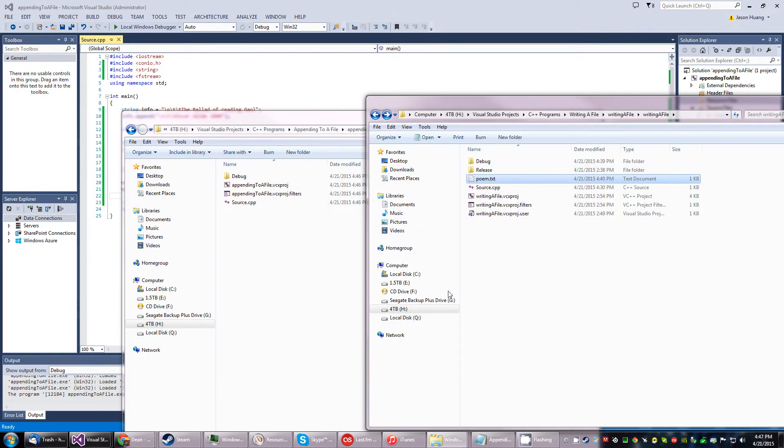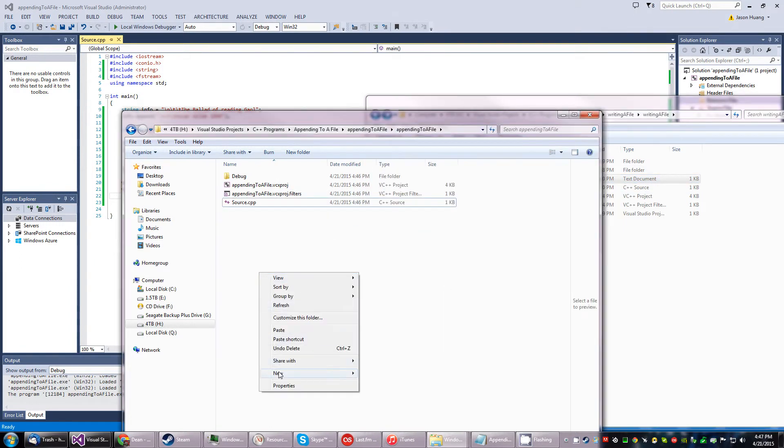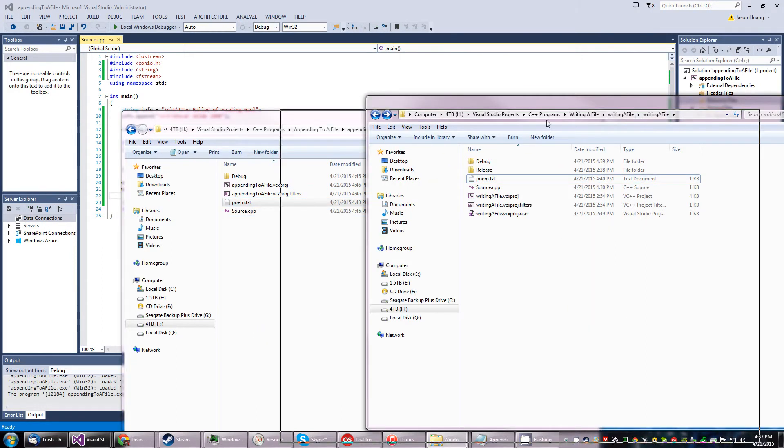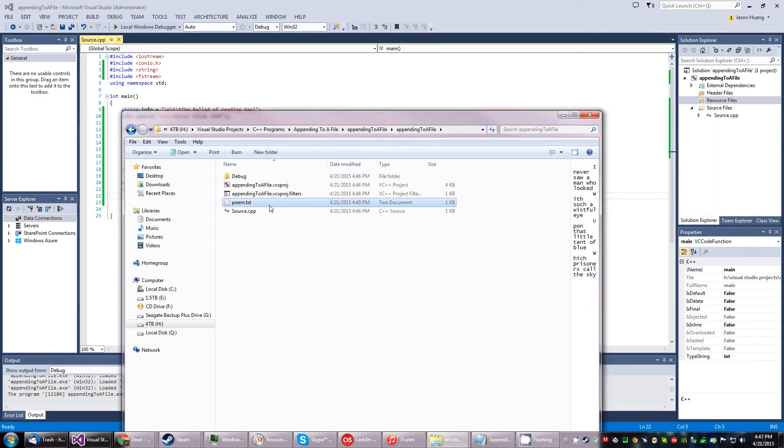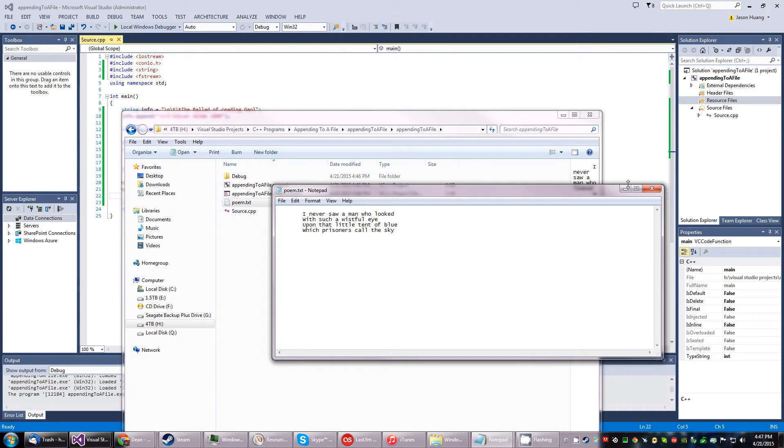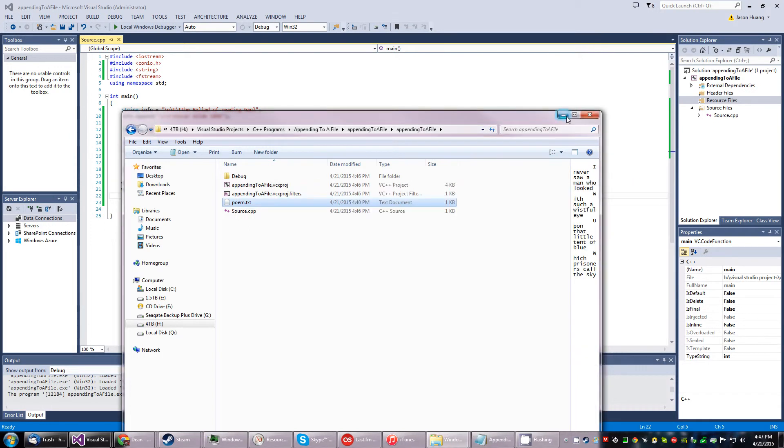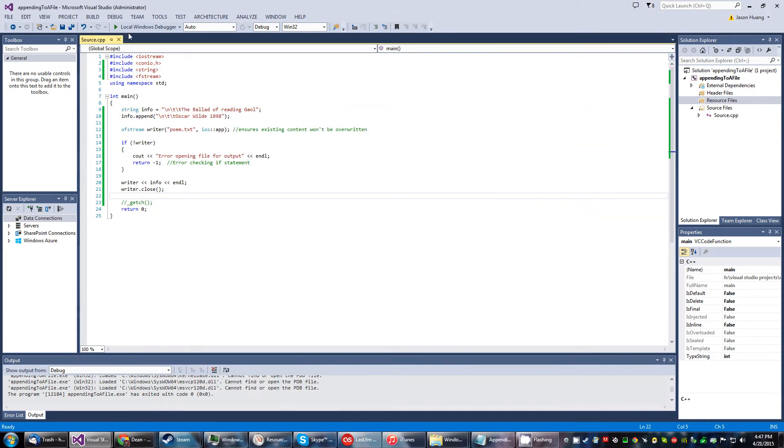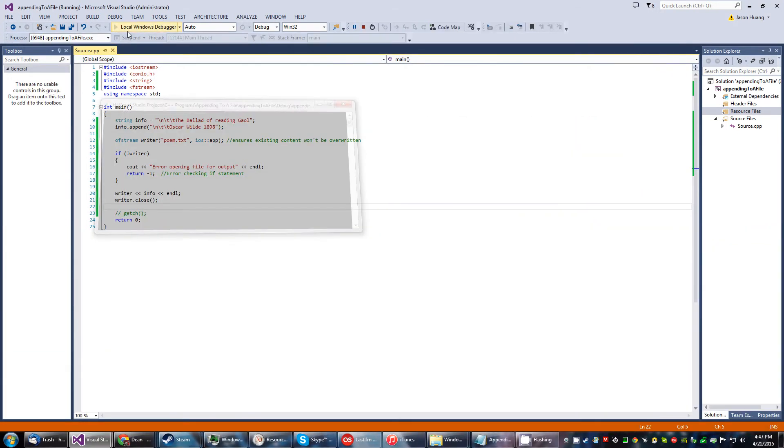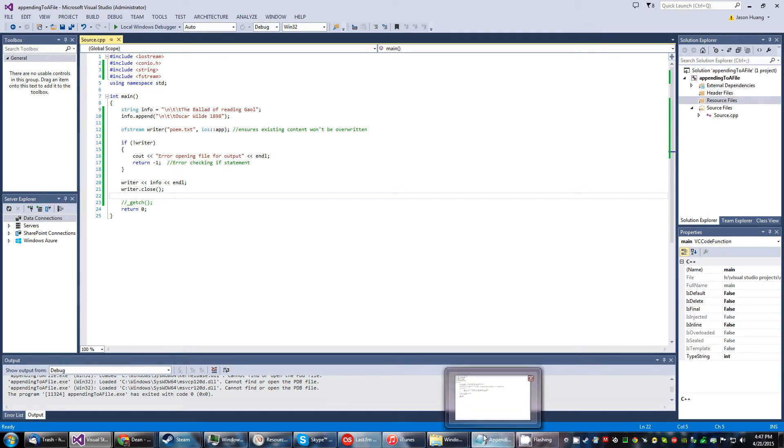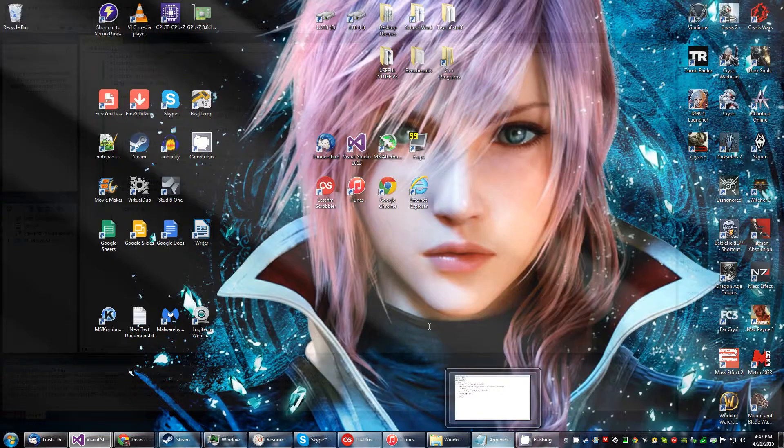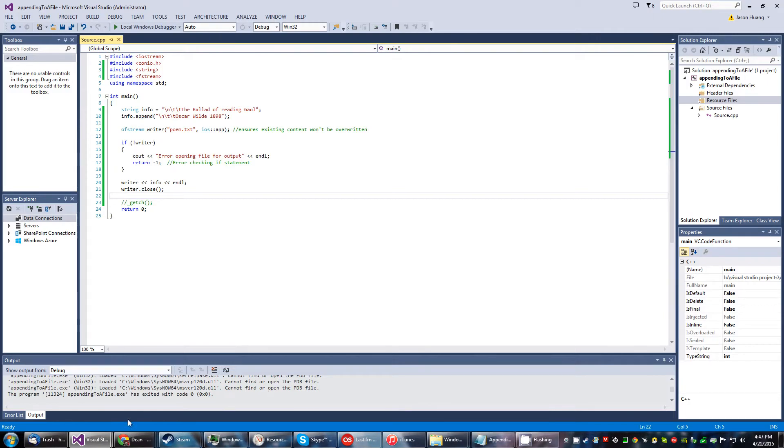Now minimize and let's see what happens. Let's go back to the directory.